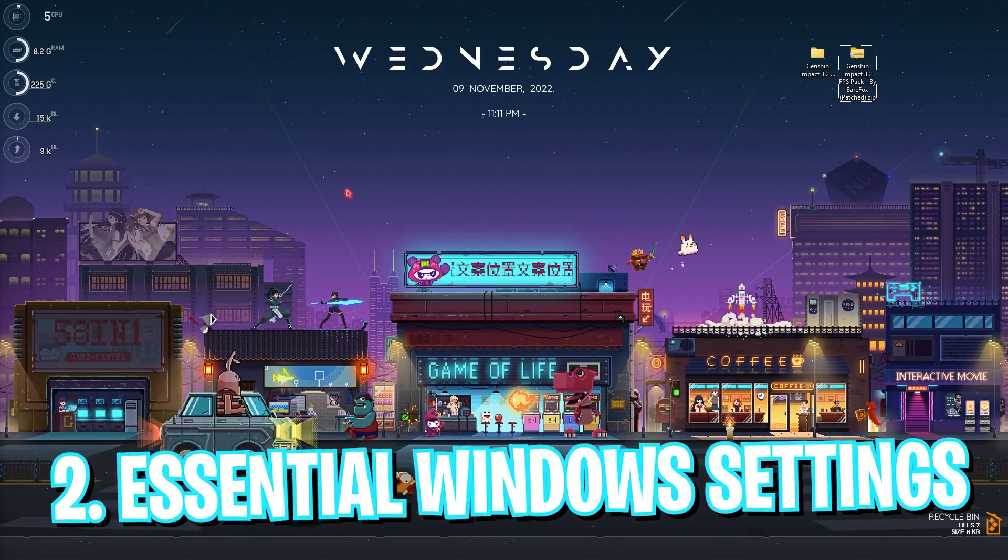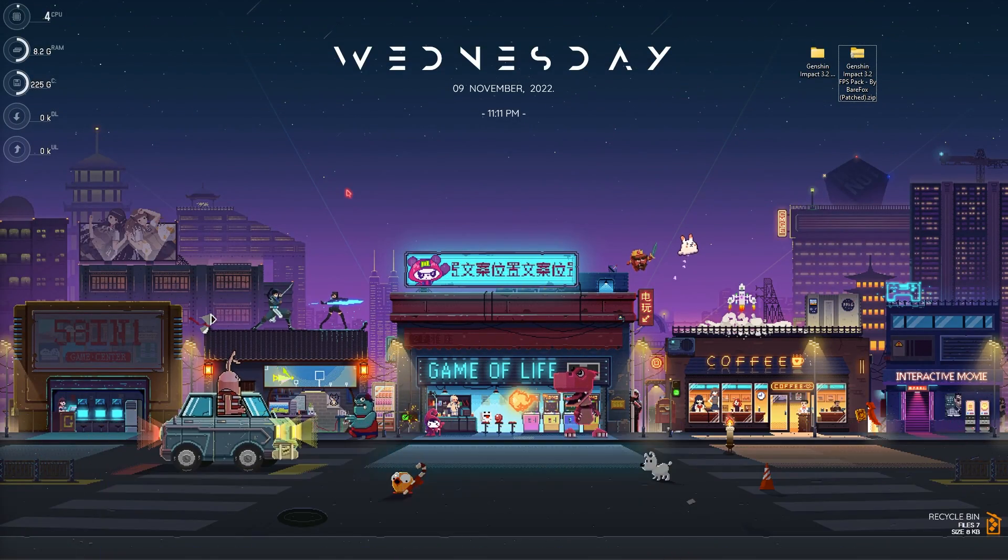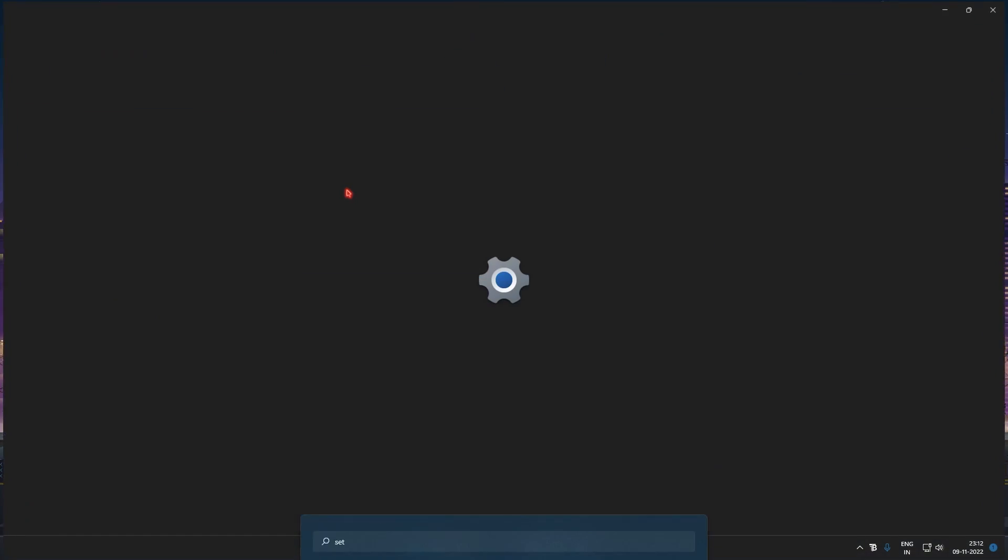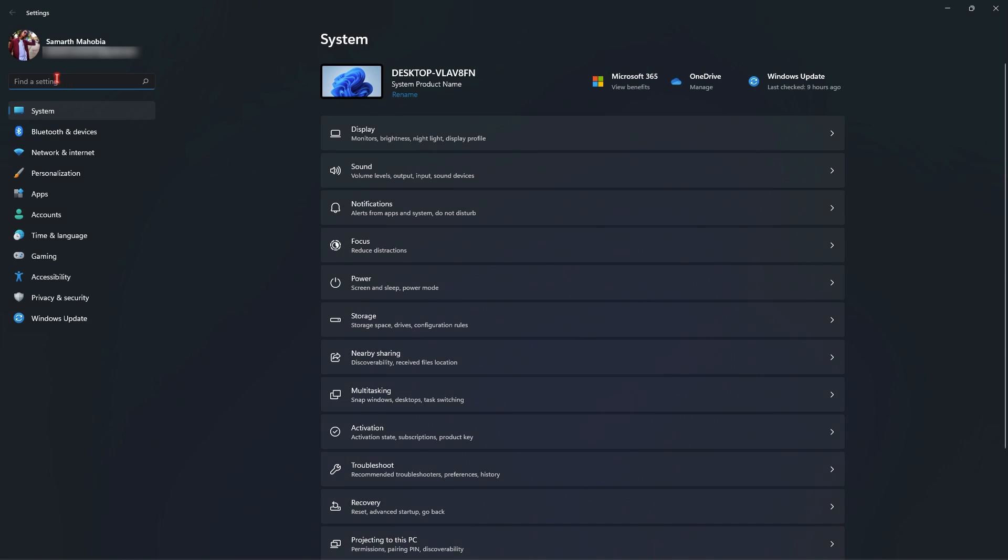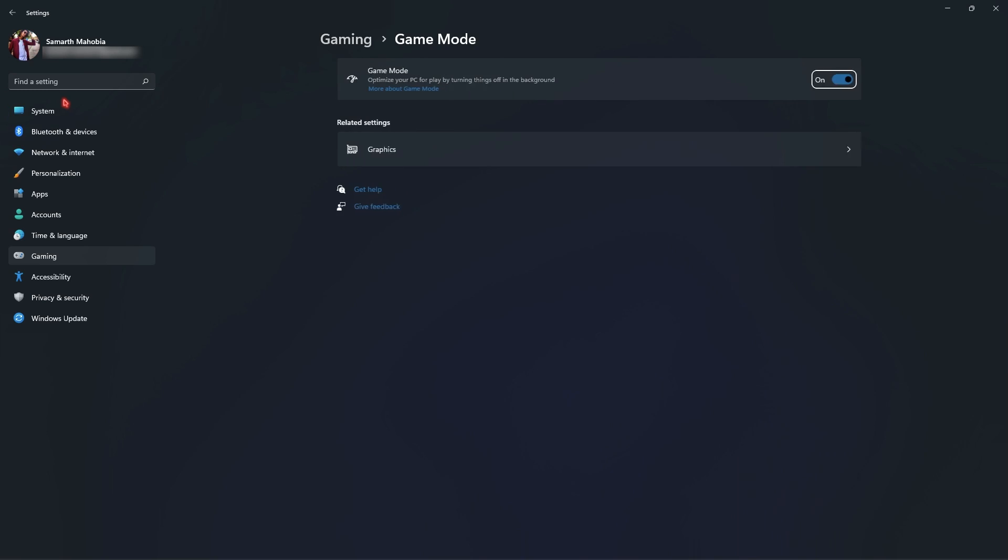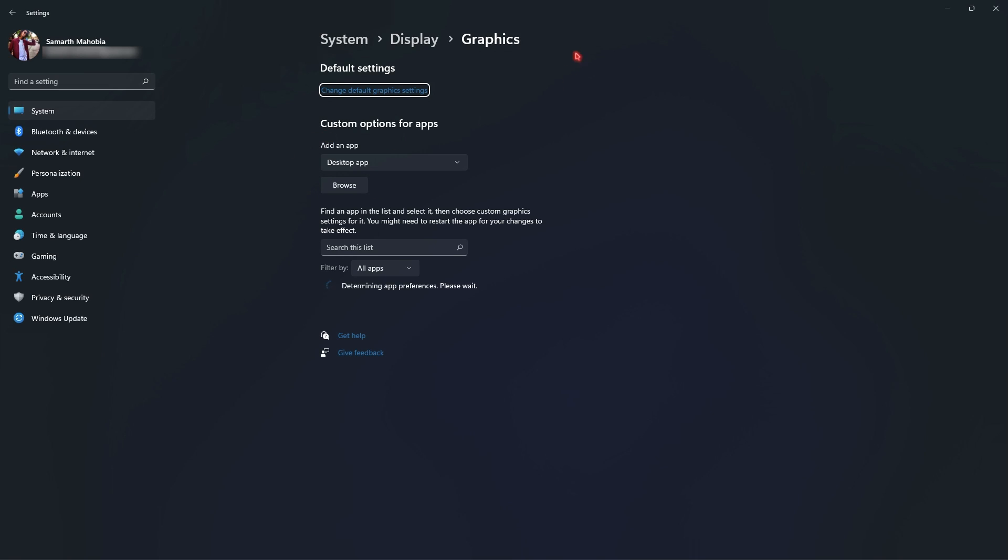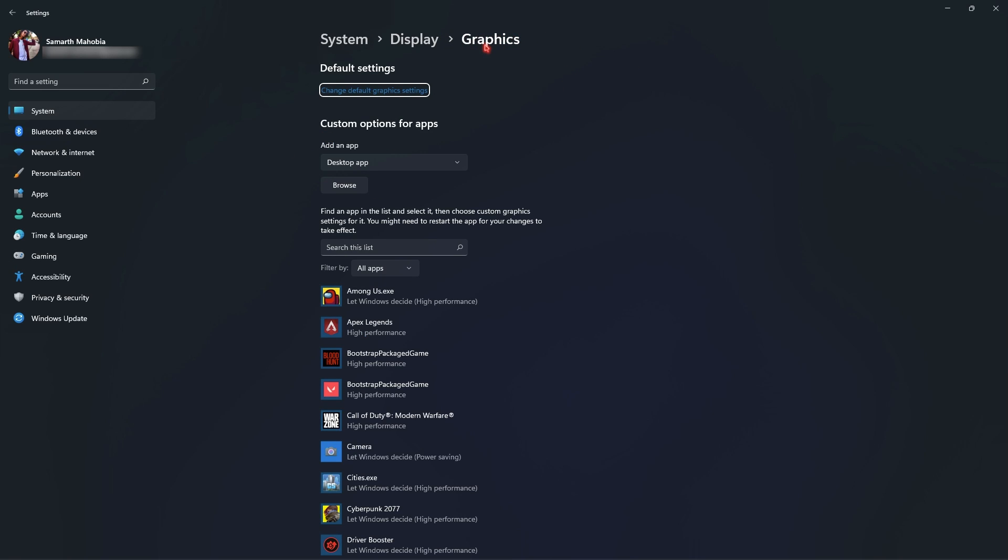Step number two is the essential Windows settings and for that simply search for settings. Once you are in here simply search for game mode and then click on turn on game mode. Then simply enable it. This will basically optimize your PC by turning off the background apps and notifications so you do not get bothered and a computer can utilize complete resources while playing.